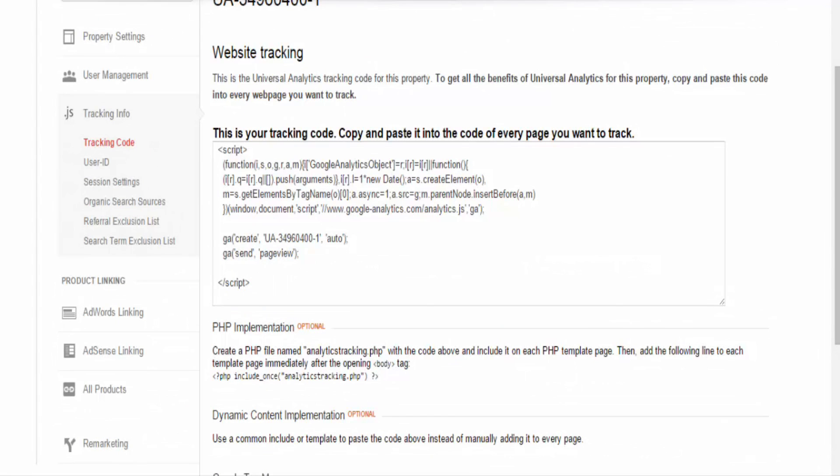The main takeaway from this part right here that we're looking at, this is tracking info, is that this is where the tracking code lives. This area is also where you'd set up a new web property that you want to track in Google Analytics.